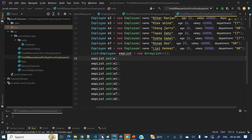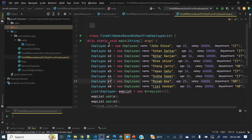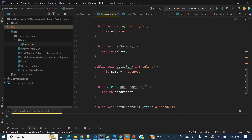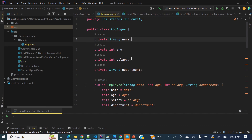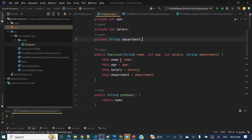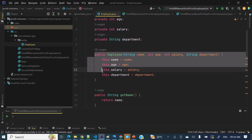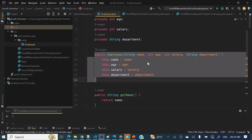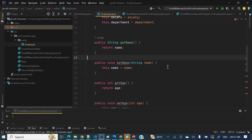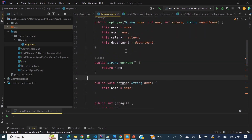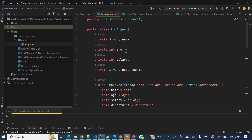I have already opened IntelliJ IDEA and done some setup because it takes some time to create the entity classes like the Employee class. Here, I have created the Employee class with four attributes: name, age, salary, and department. I have a public constructor with all those parameters and all getters and setters in this Employee class. So our entity class is ready.